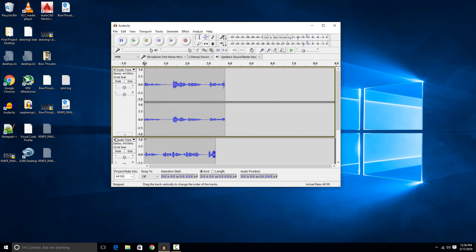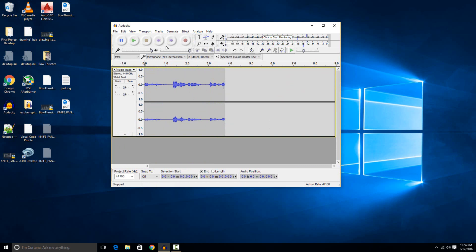So it supports a lot of crazier stuff, but just for simple recording of your microphone, basically just hit the record button and hit stop when you want to stop.